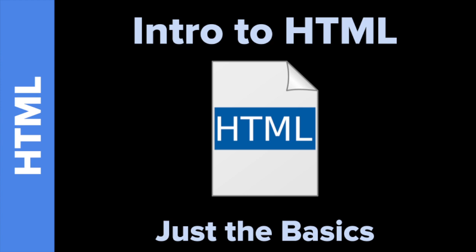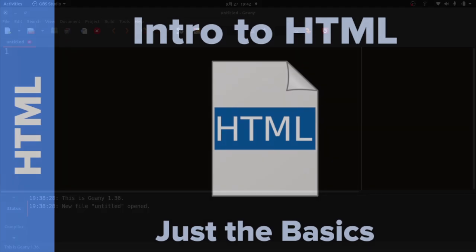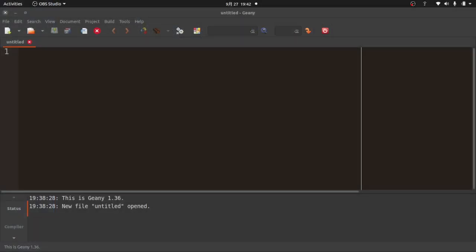Welcome to Intro to HTML, Just the Basics, with me, Tokio EdTech. Let's get started. It's been a while since I've done a video, so please bear with me. Today we're going to learn the absolute basics of HTML.